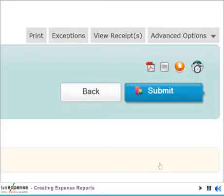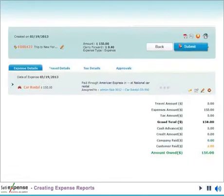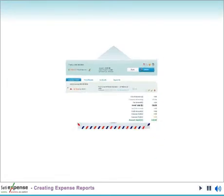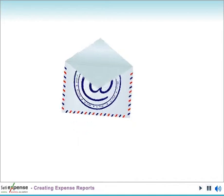When the expense report is ready for approval, click the submit button and SUTIExpense scans for errors or duplicates before transmitting to the approver. When the expense report has been submitted, the approver receives an email notification.